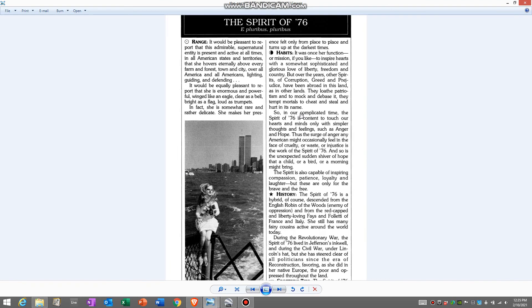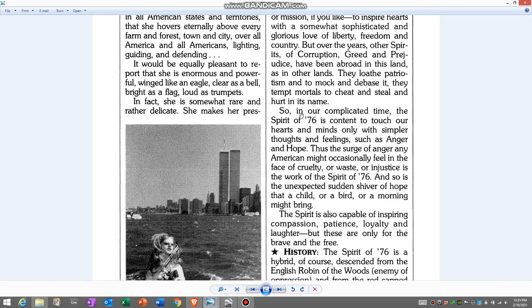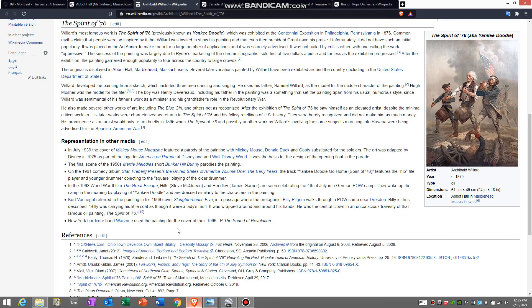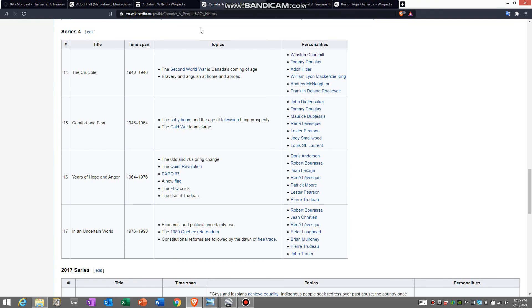When I was doing research, I was looking up what is anger and hope referring to, because it's capitalized. And what I found was anger and hope refers to Canadian history. The years of hope and anger in Canadian history was a time period from 1964 to 1976. And there's some interesting things that tie into what brought us here, which was The Spirit of 76.